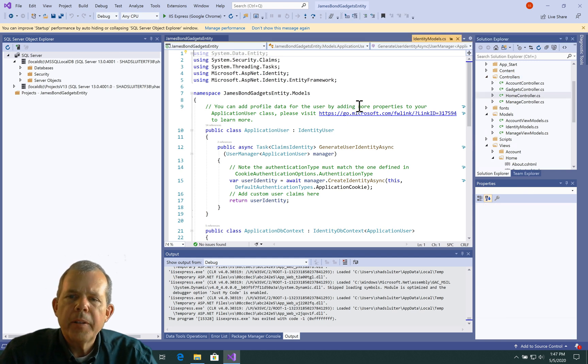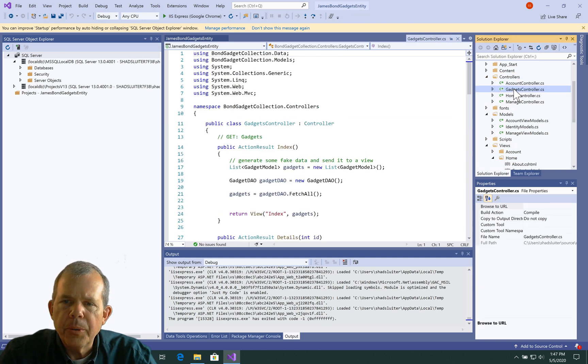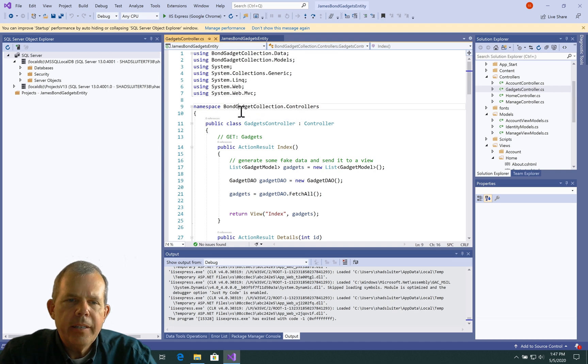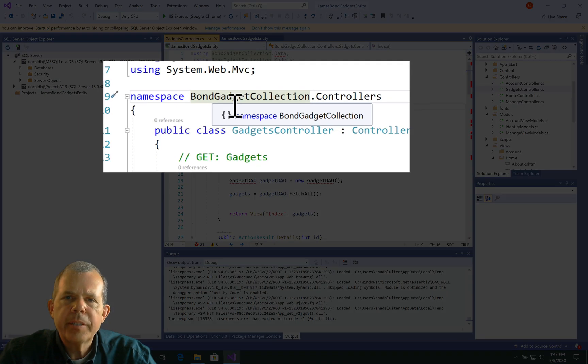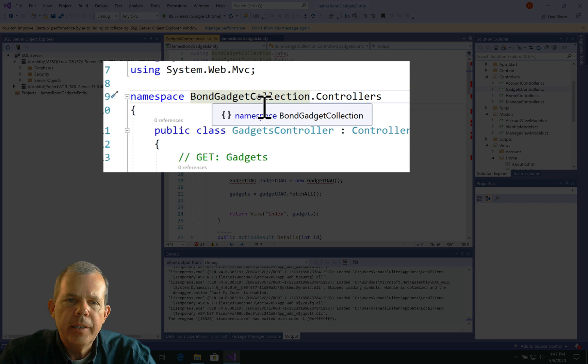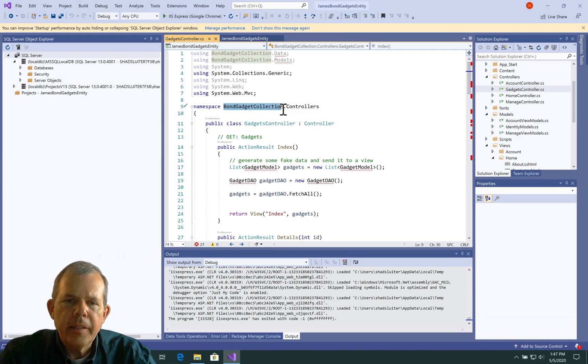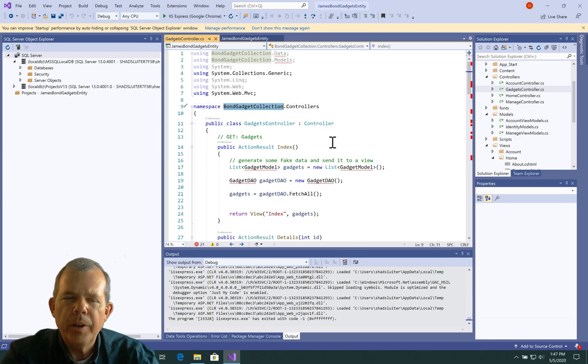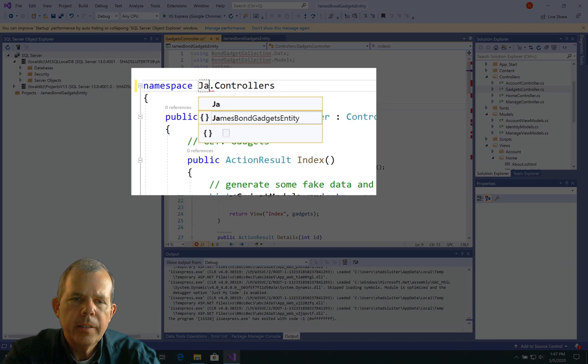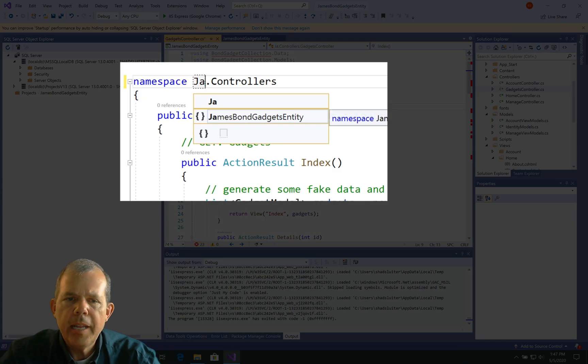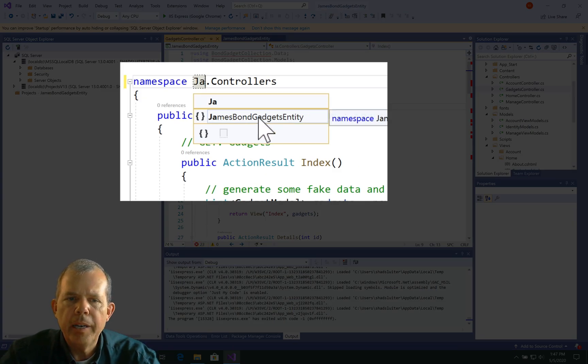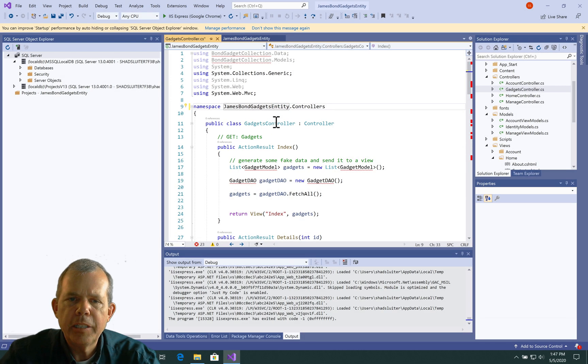So now let's go in to check out the Gadgets controller and see if the namespace is correct. It is not. So you can see that in the previous edition of this program it said Bond Gadget Collection. So let's delete that and put in our new one.